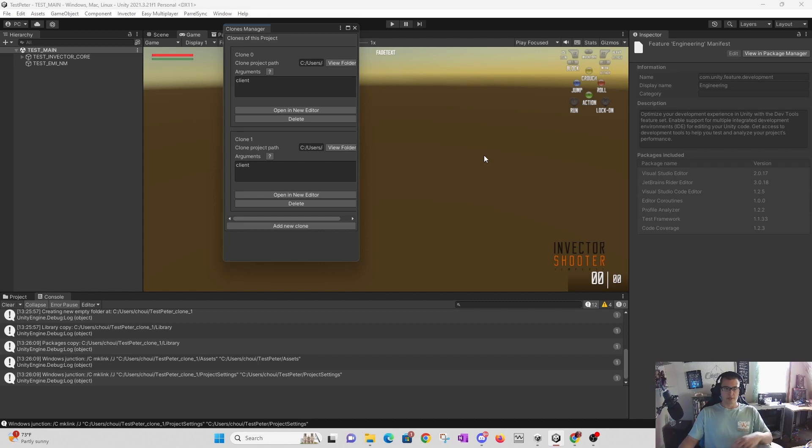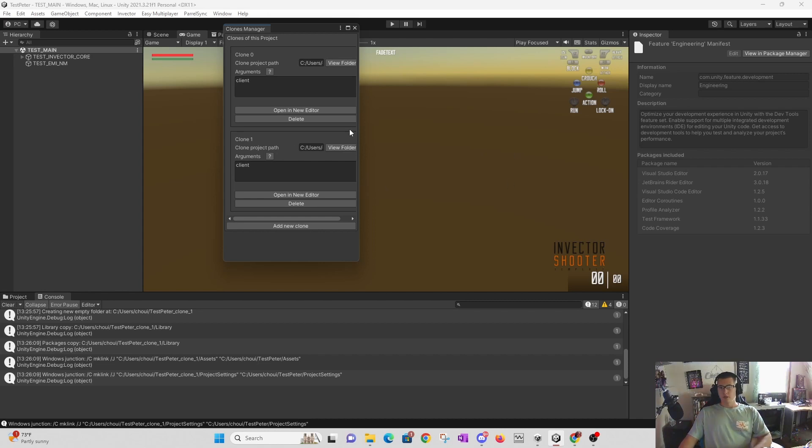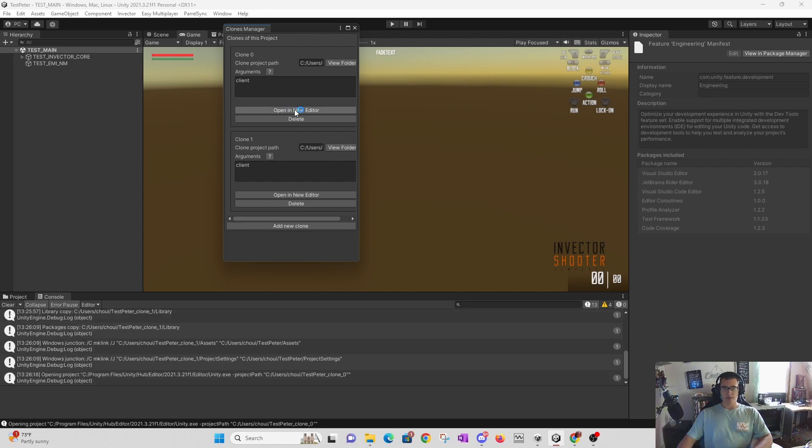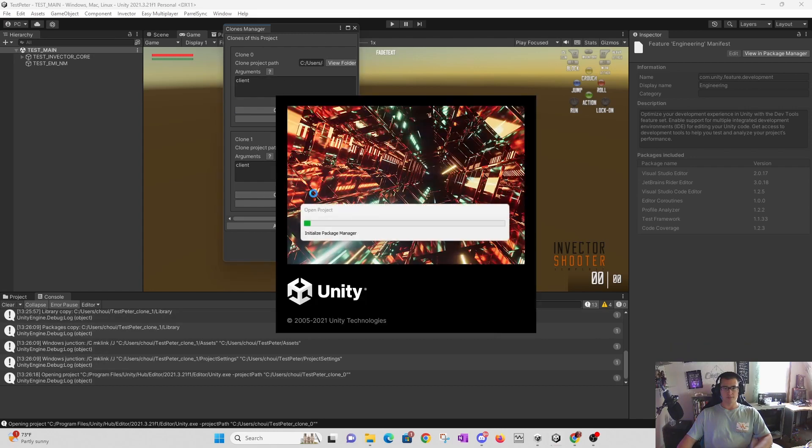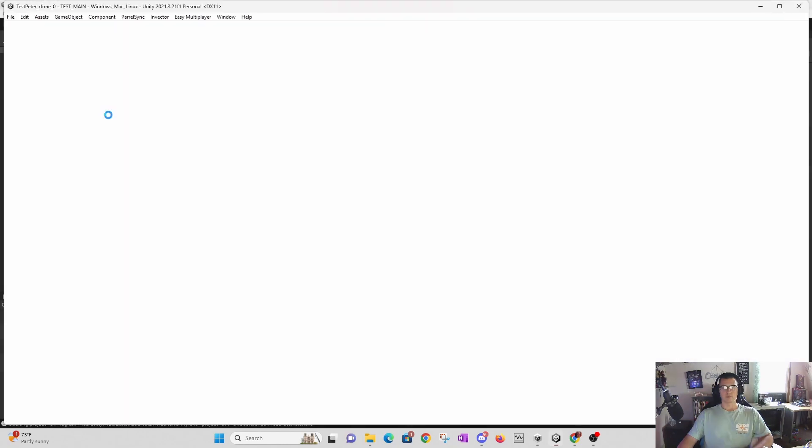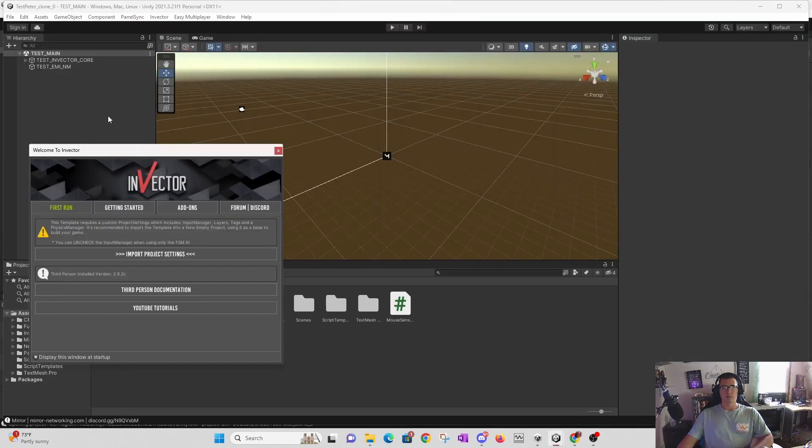Now that we have those two clones, we can open a new editor. All right, perfect.